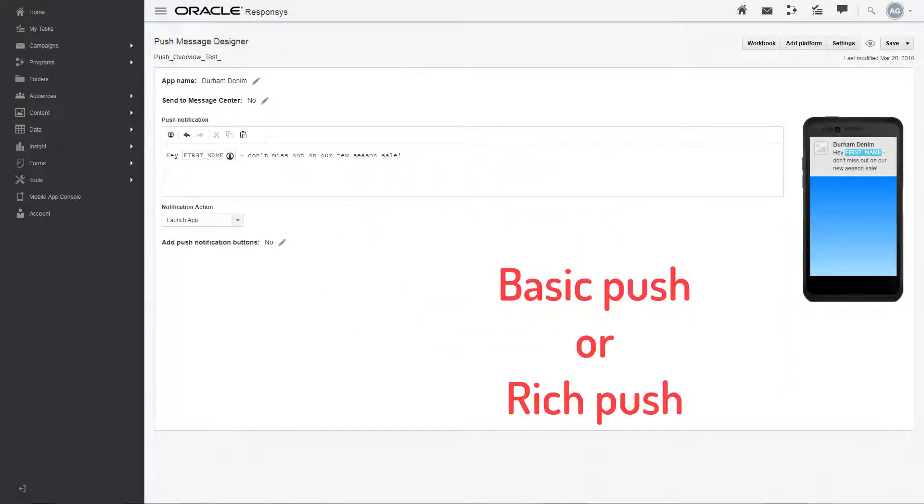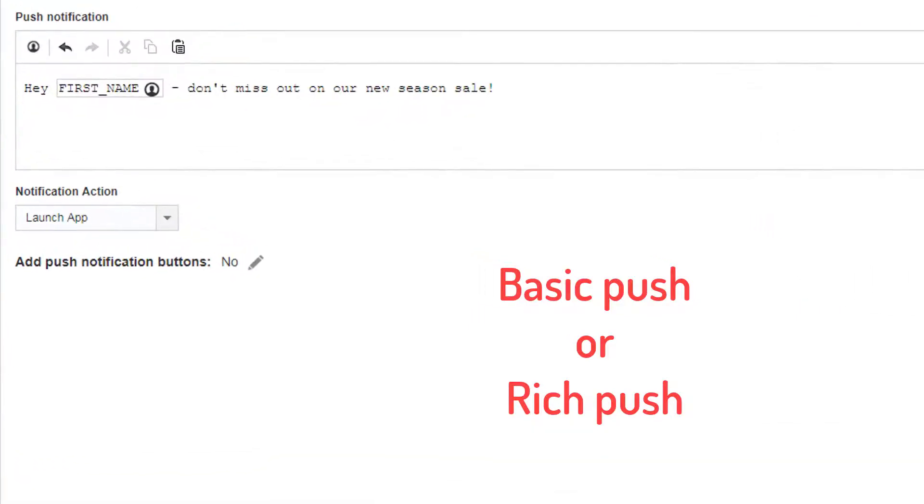With a basic push or rich push notification, you can use personalization tokens. In the campaign shown here, the campaign will populate the token with the user's first name.